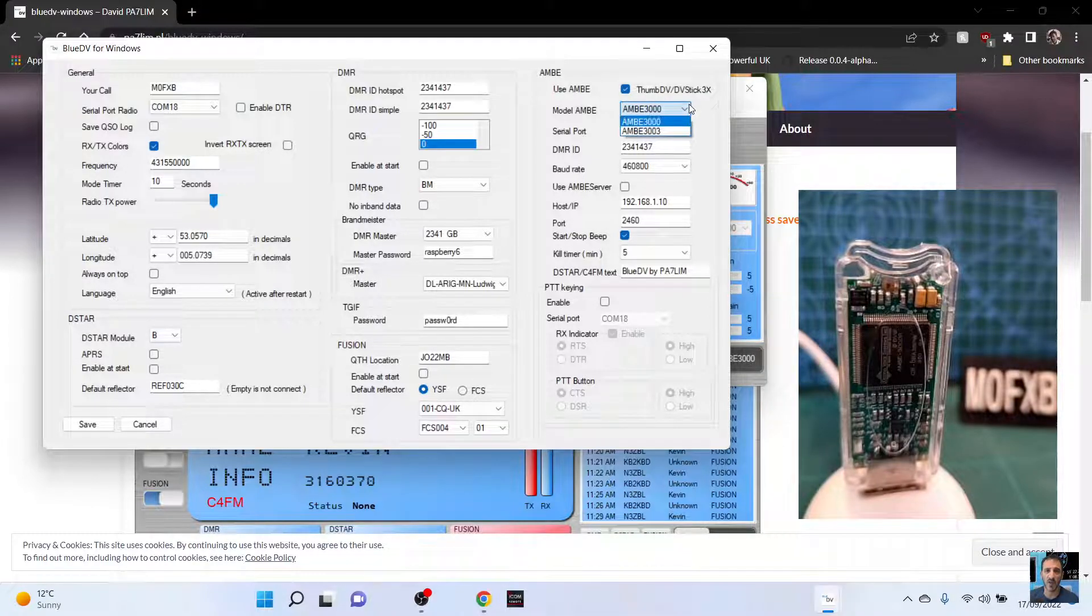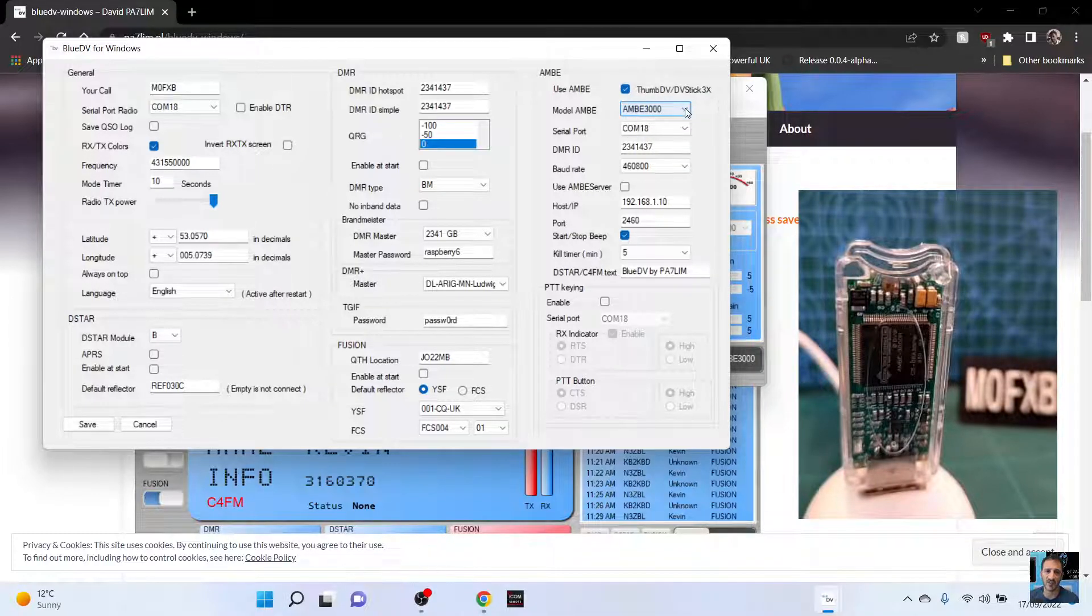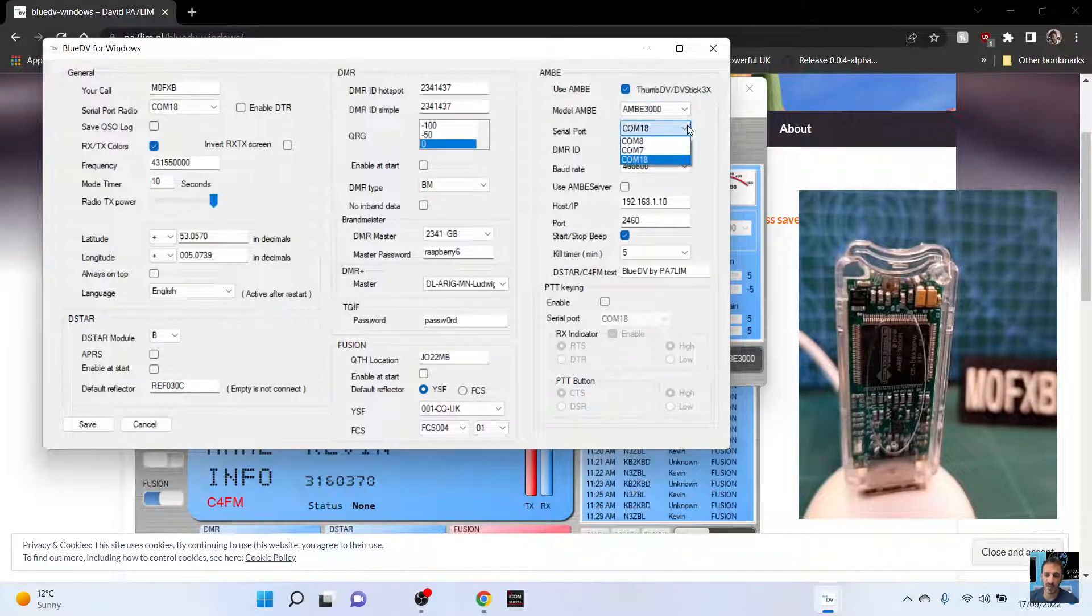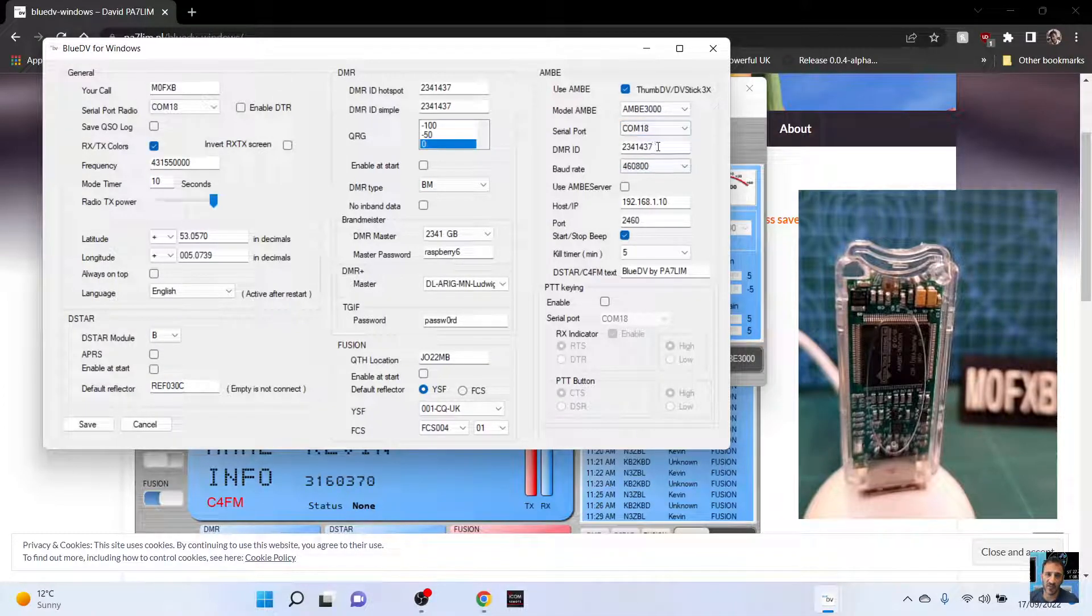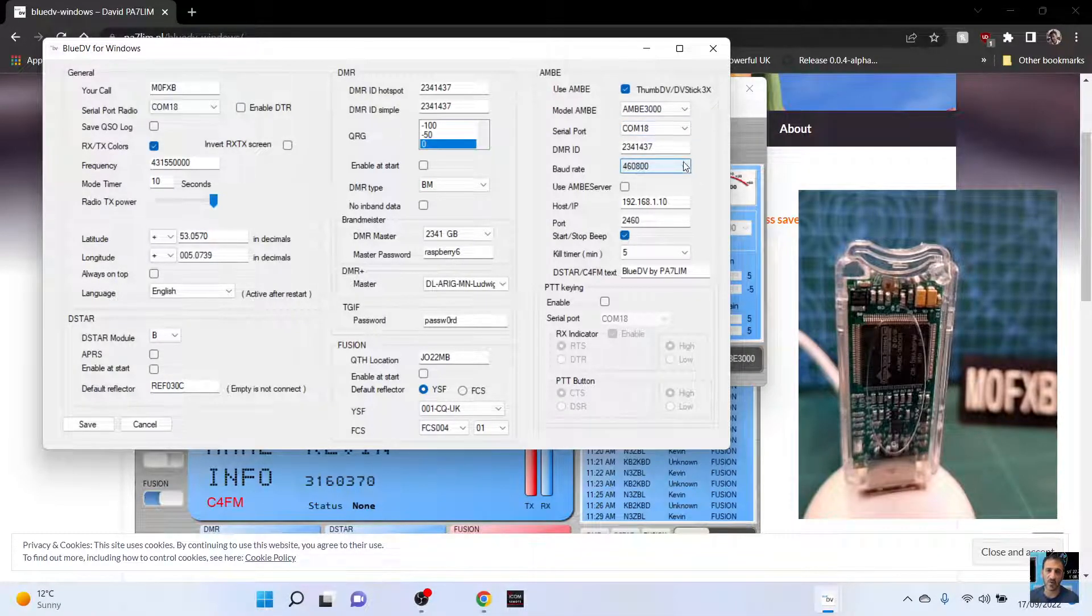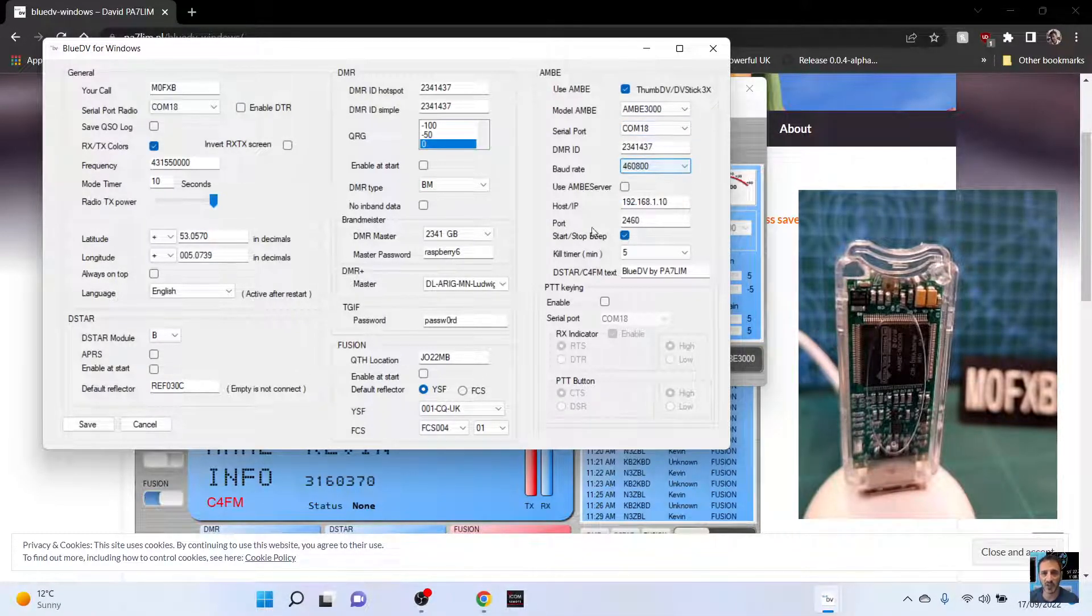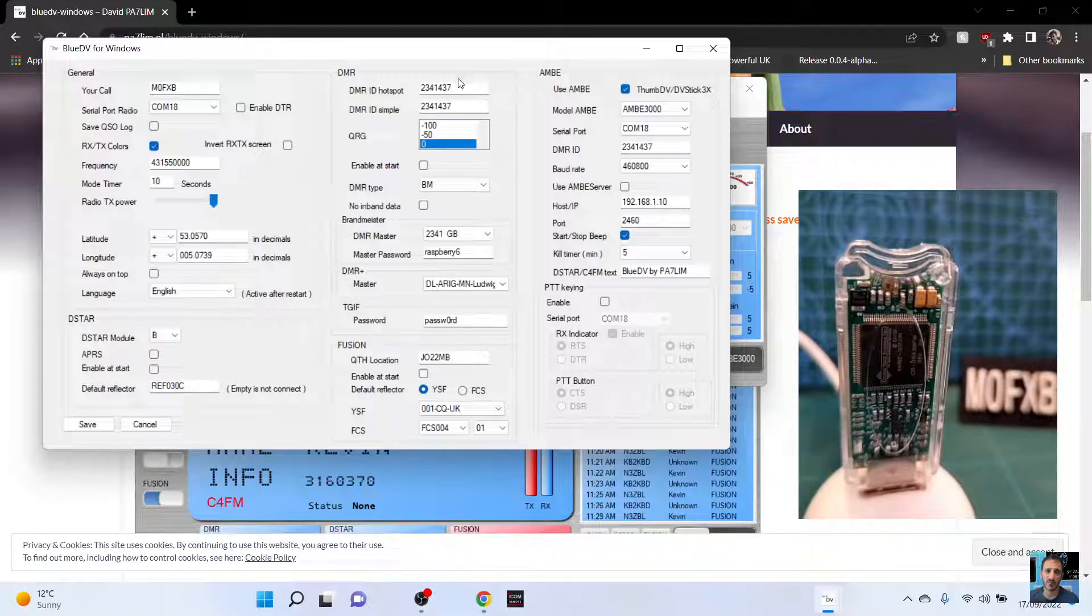And then we're using the Ambi 3000, serial com again, 18, DMR number there. And select the board rate, 460800. Forget the IP, that's for your Ambi server.